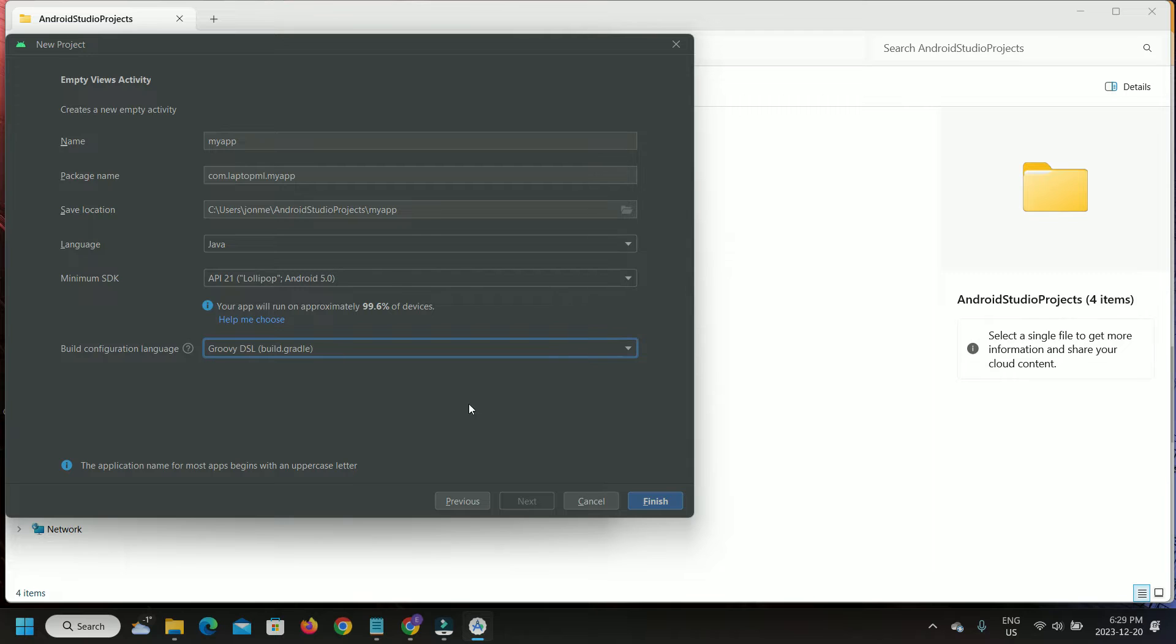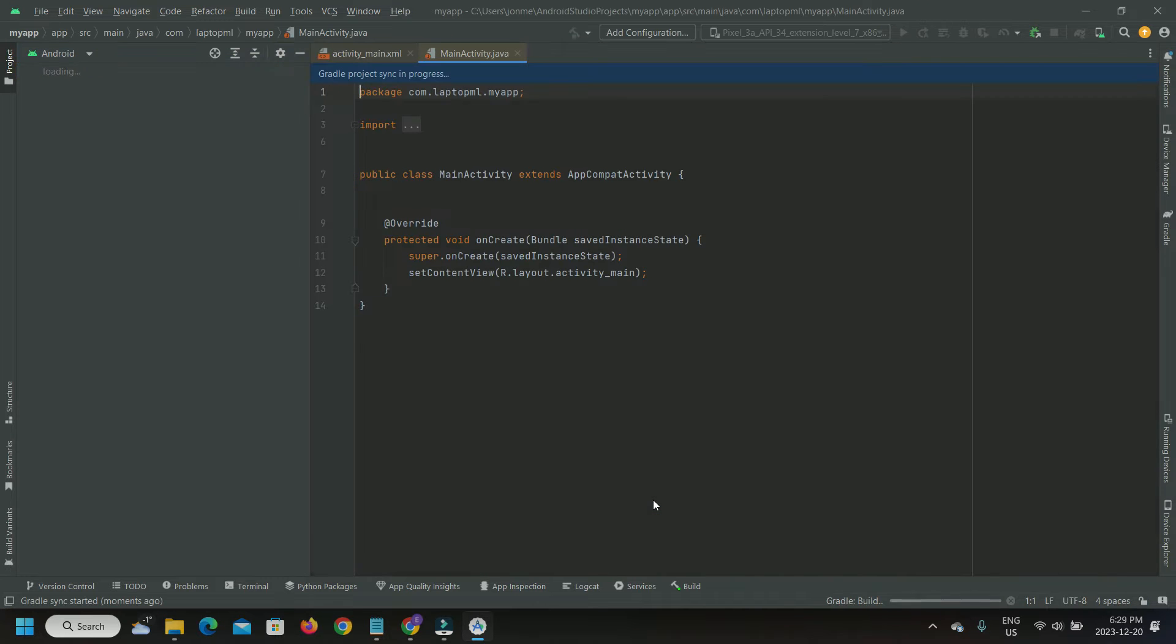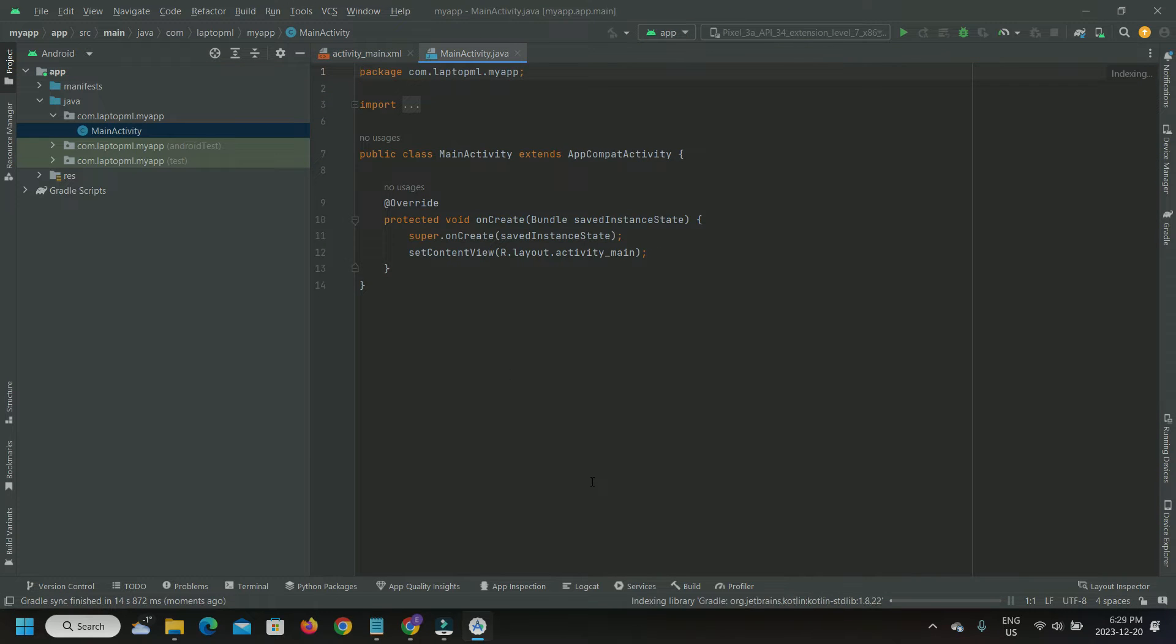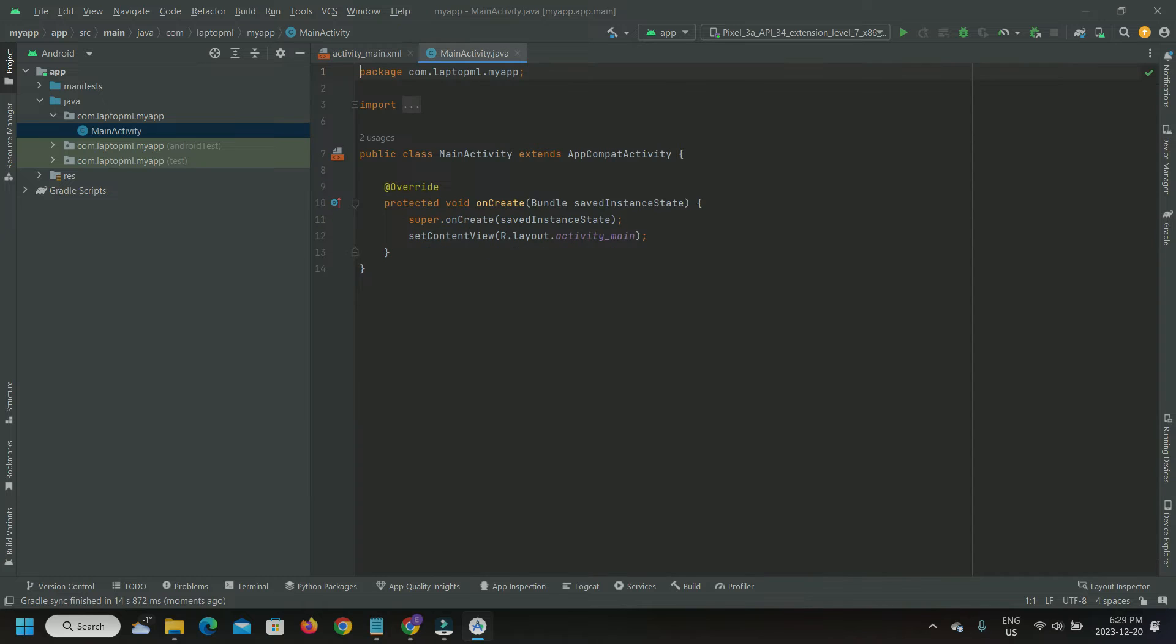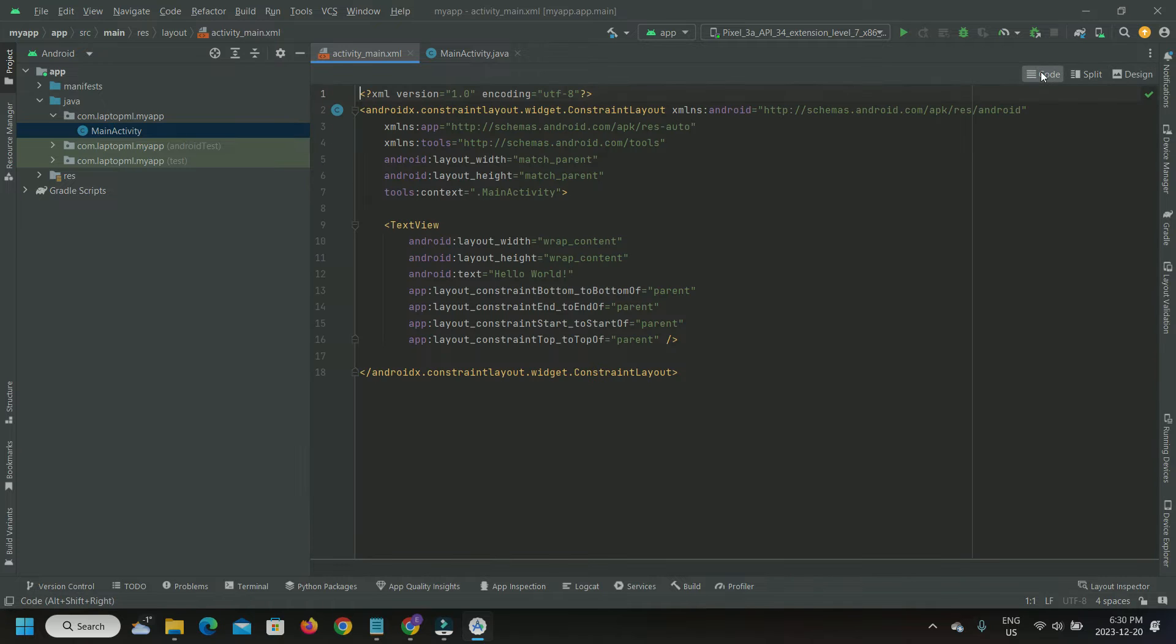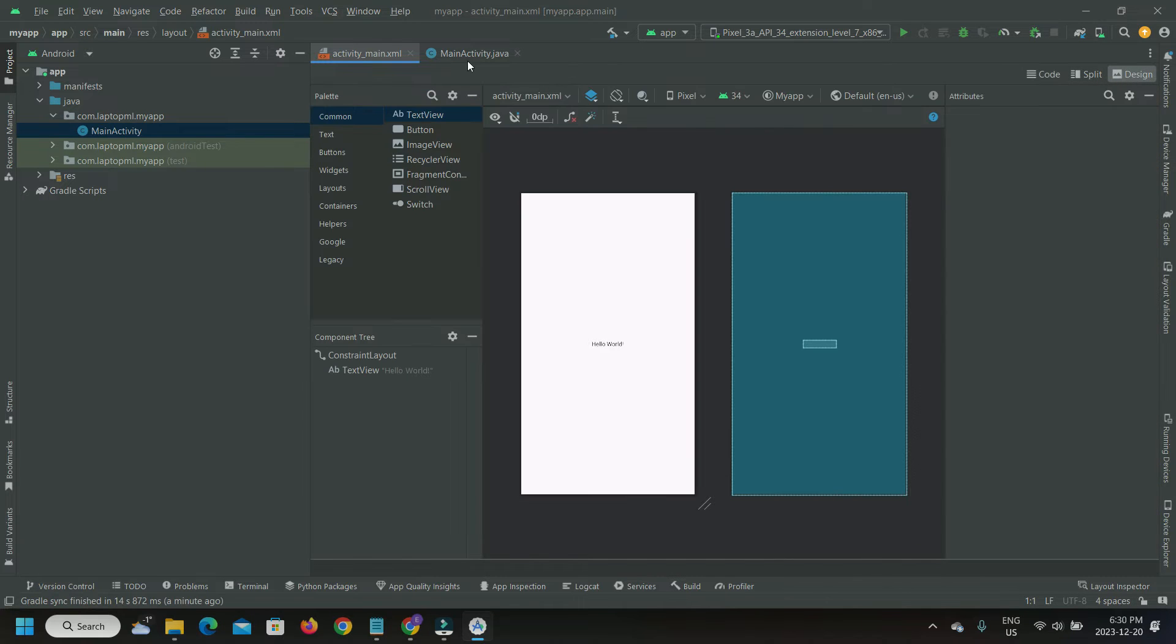Once the project is created, give it some time for Gradle project synchronization to complete. A Java class MainActivity is now created in the process. Activity_Main.xml provides some basic layout and widgets for the skin of our Android application.